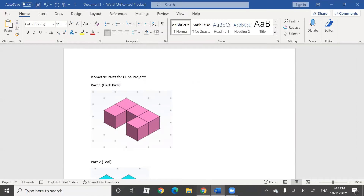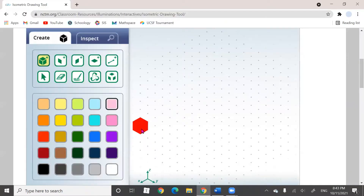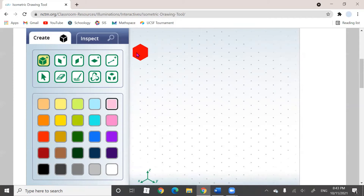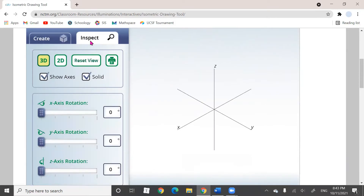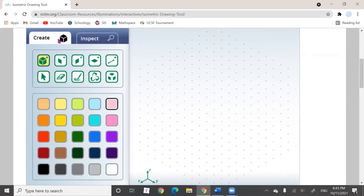I'm going to come to my drawing tool and make sure I'm in the create tab. It's going to say 'create,' and there's another tab called 'inspect.' When you click on it, the tab should turn white and black — that's how you know you're in the tab.